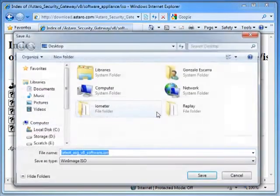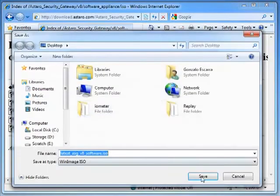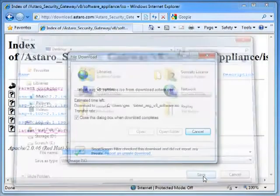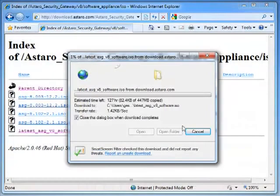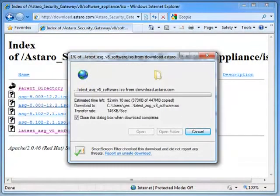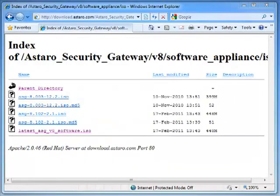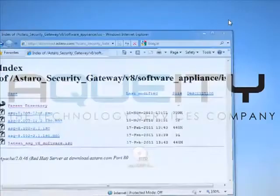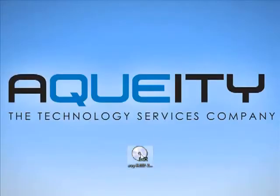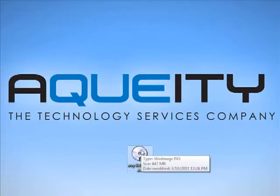Click on save. We're going to save this to our desktop and wait until it finishes the download. Once it's finished we can see it on our desktop and simply right-click on it and burn it to disk.